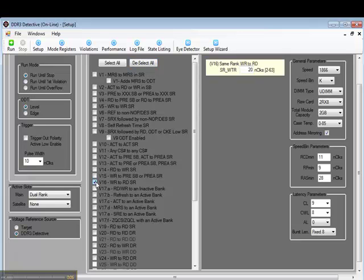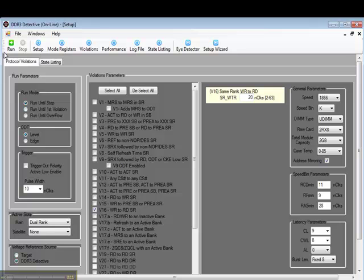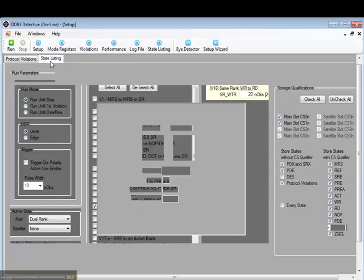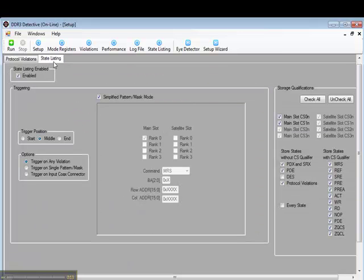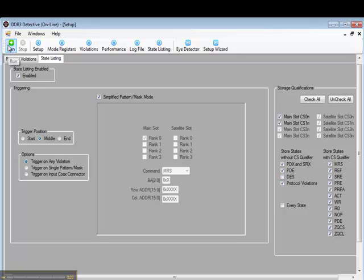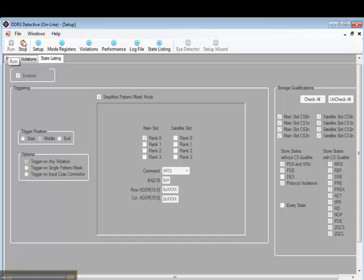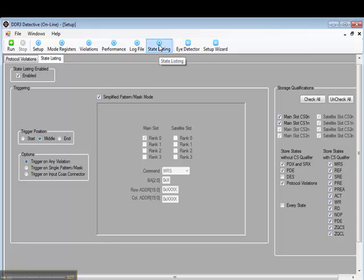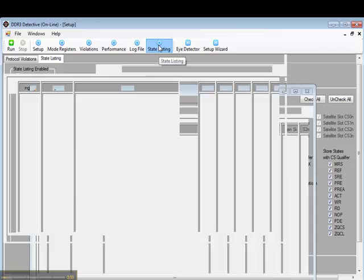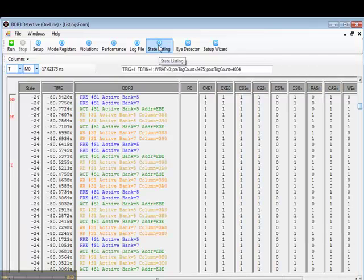Let's take a look at these violations one at a time. So let's return to the Setup screen and just select Violation 16. We can use our internal memory inside the DDR3 Detective to take a look at the address command control information surrounding the error. We have powerful filtering and store qualification in the DDR3 Detective so that you can just capture the cycles of interest.